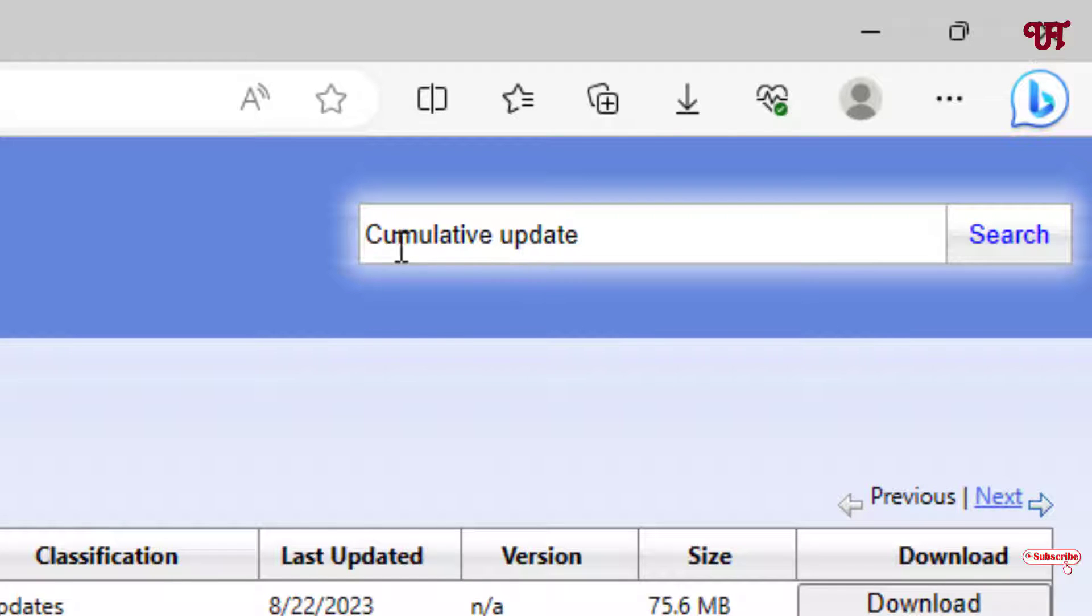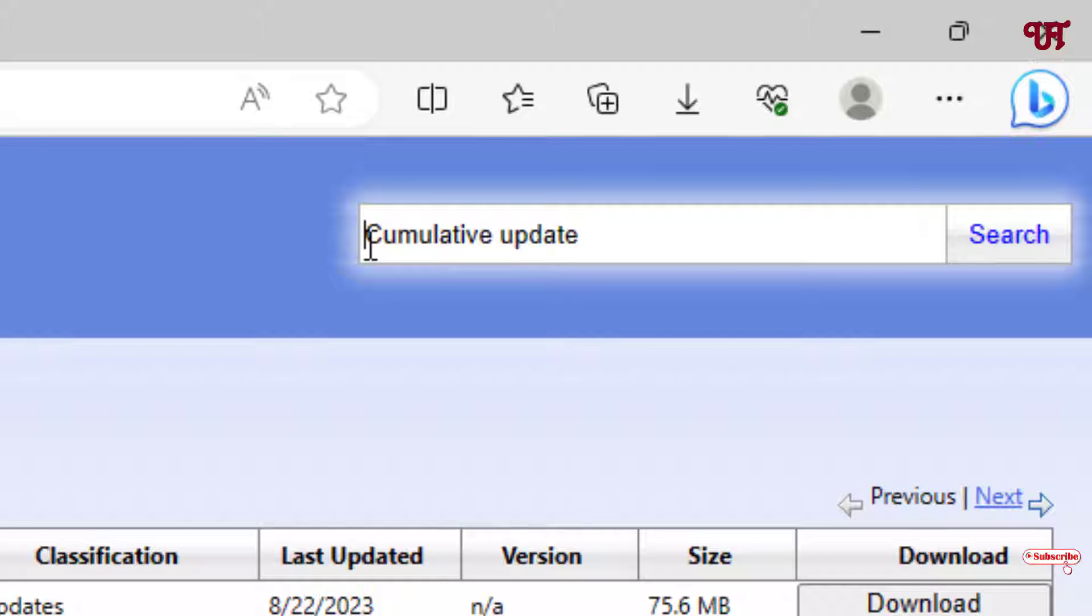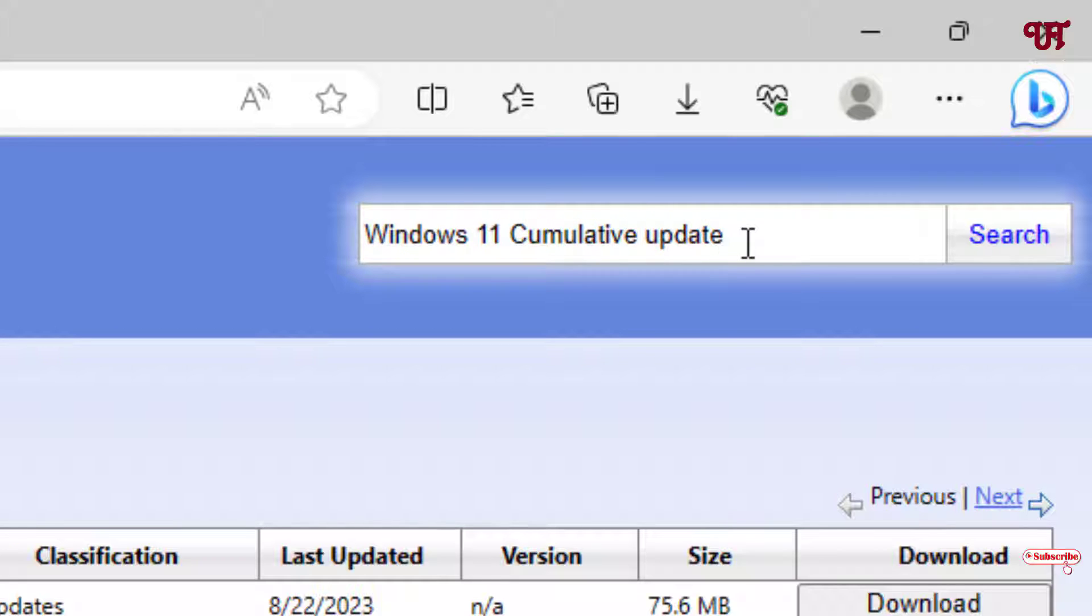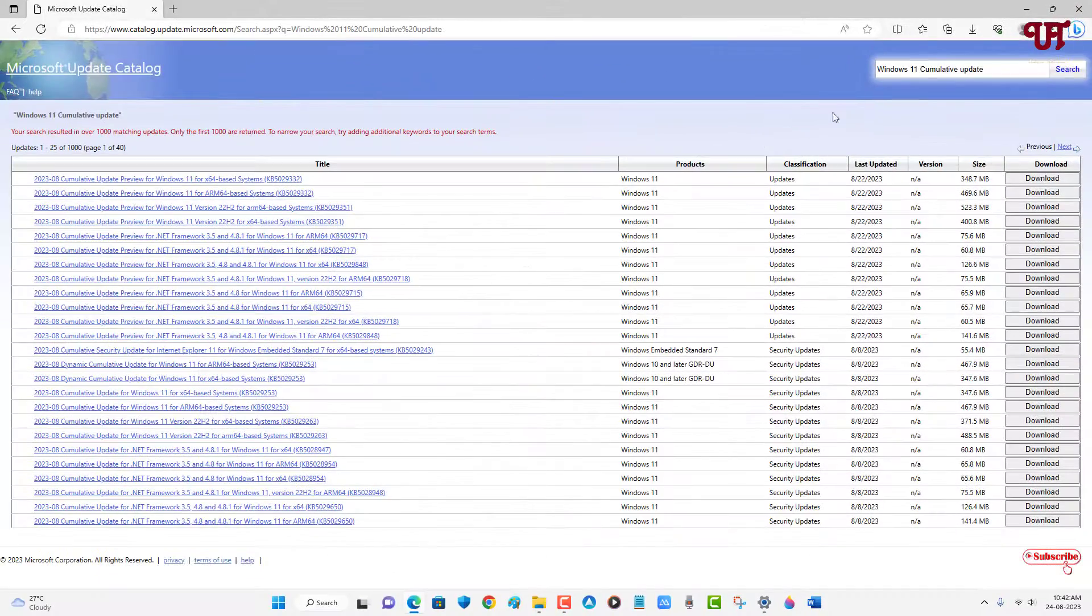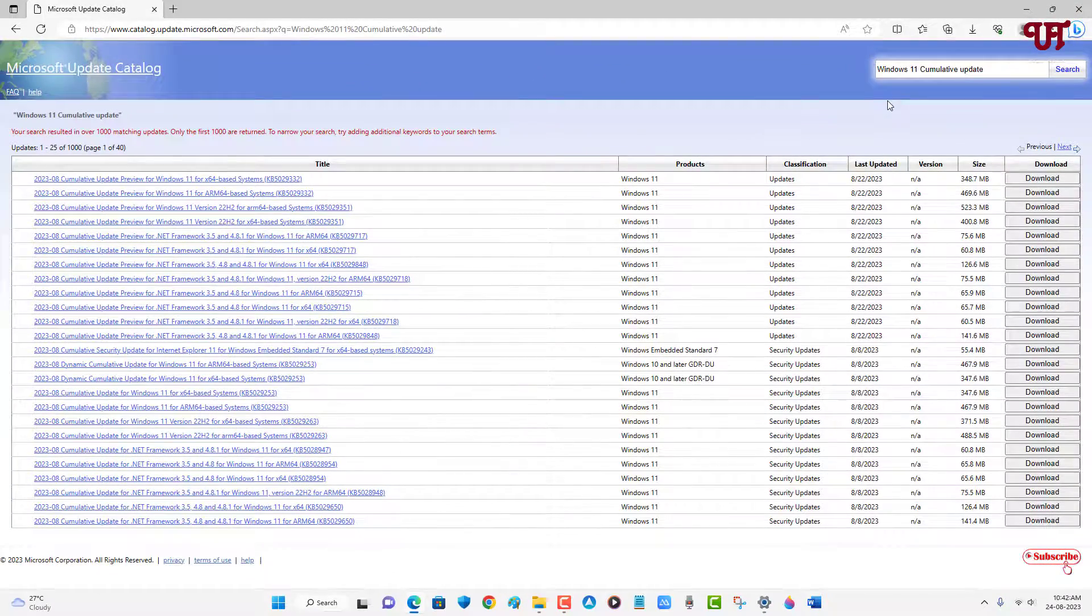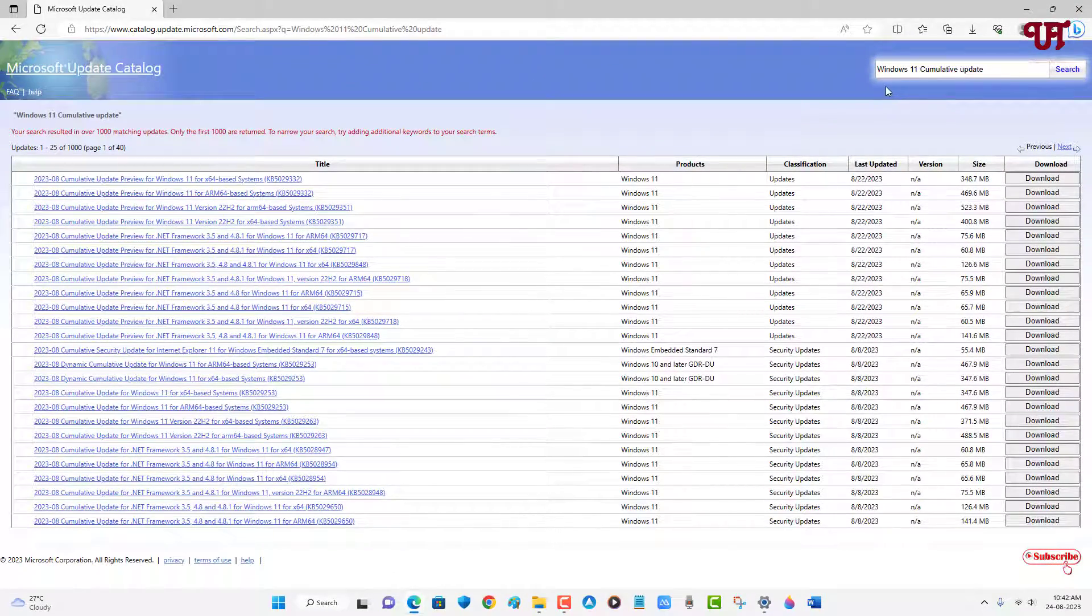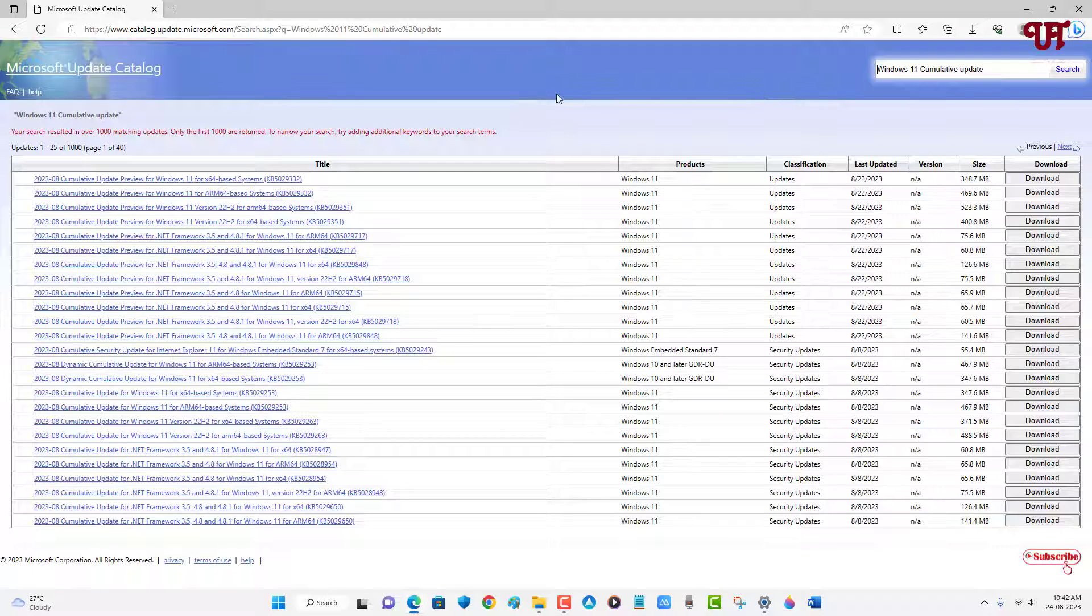Right now I'm using Windows 11, so what I will do is I'll just add Windows 11 here along with cumulative updates, and after that click on search. Now it will show all the cumulative updates available for my Windows 11 operating system.